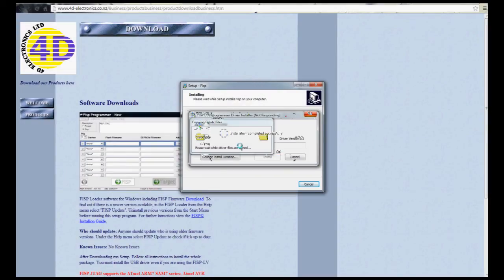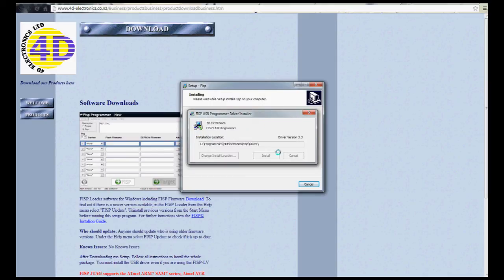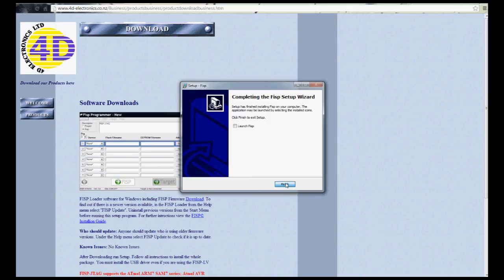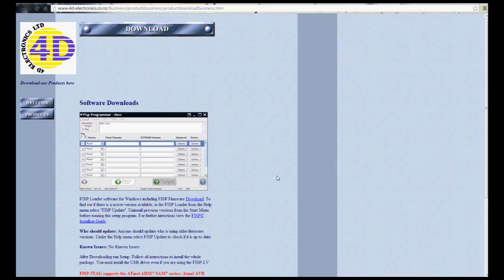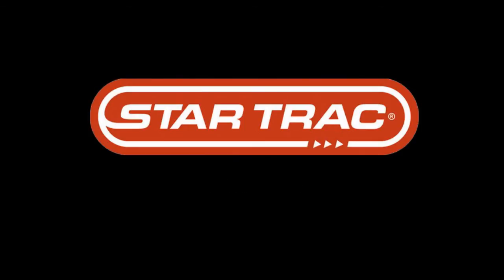All right, now we've got installation complete and successful. And then it's going to ask us if we want to launch it. Don't click that, because the next video is going to explain what you want to do, and you don't necessarily need to launch it right here. You'll see what you need to do in the next video. I'll see you next time.